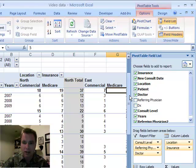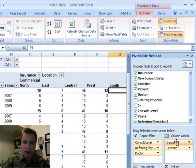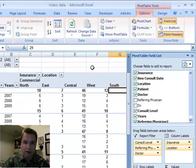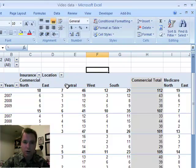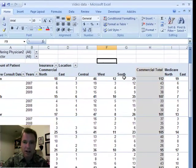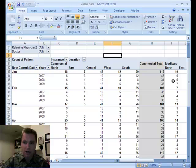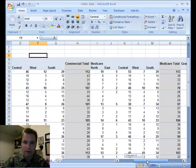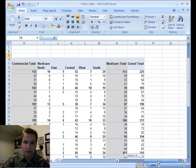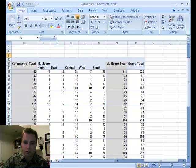You can easily flip that around by putting insurance on top. And now I've got commercial insurance, north, east, central, west, and south, and a total. And then Medicare, north, east, central, west, south, and a Medicare total and a grand total.